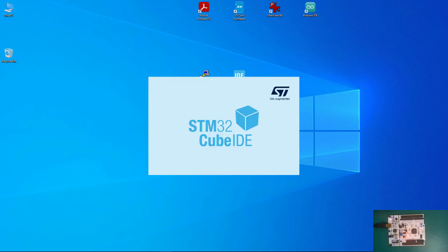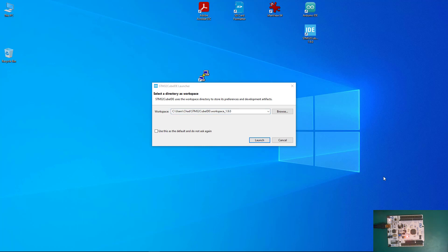Once installation is complete, click Next. You'll have the option to create a desktop shortcut — you want that. Just double-click the icon on the desktop to launch STM32 Cube IDE. For the first time, it will take some time because it needs to get all the files together. When it's done booting, it will show you the default location for your project files.